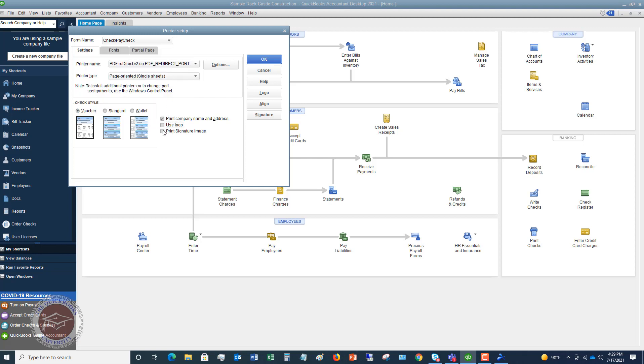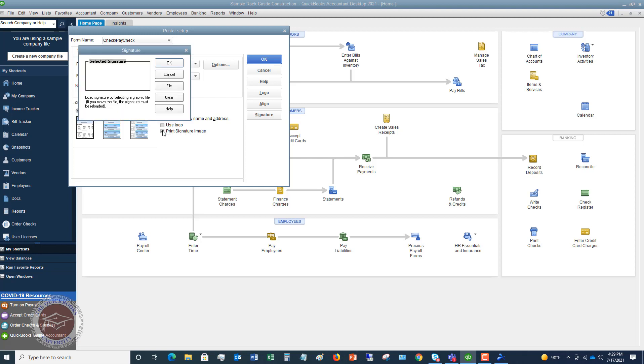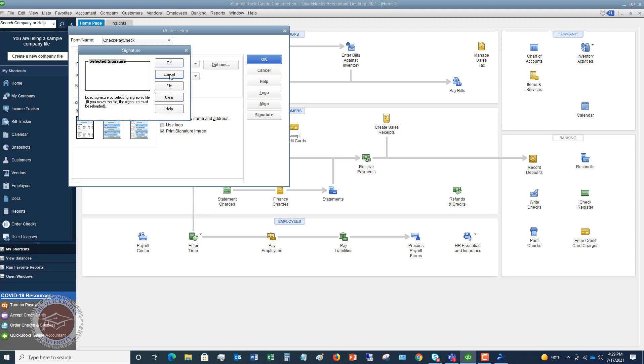You can also print a signature image, which again, you're gonna have to upload into QuickBooks. Now, generally, I don't do this only because I've got pre-printed check stock and this pre-printed check stock already has my name and address and logo and all that kind of stuff on it. So then, first of all, you gotta choose that. Now, if you go over to this other tab here, Fonts, you can change fonts on some parts of the check.